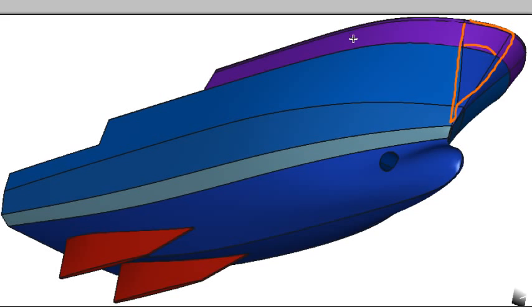We can also see that on the top sides we have a flat area going up to the bulwark, so we're going to have a separate surface to model that flat area.